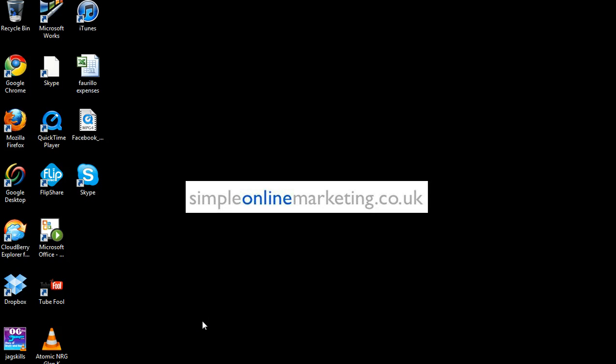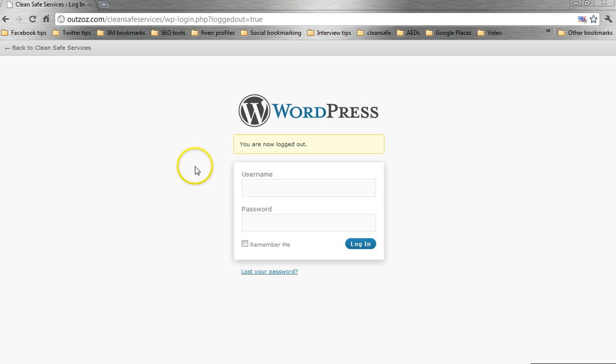Hi there, it's Simon Little at simpleonlinemarketing.co.uk again. Just a quick video today to show you how to edit tags and meta descriptions in your website and on your webpages. Now, if you don't know what tags and meta descriptions are, let me just give you a quick example.